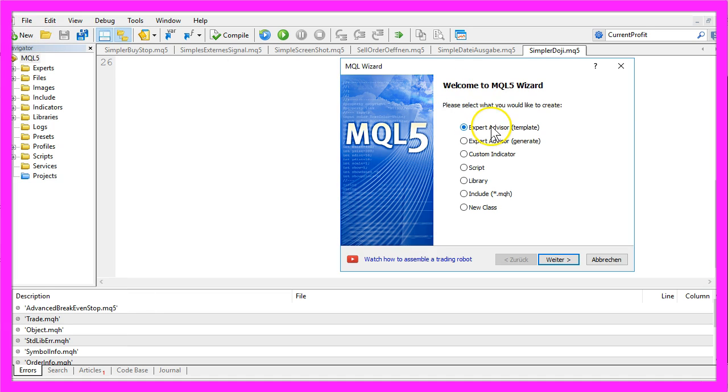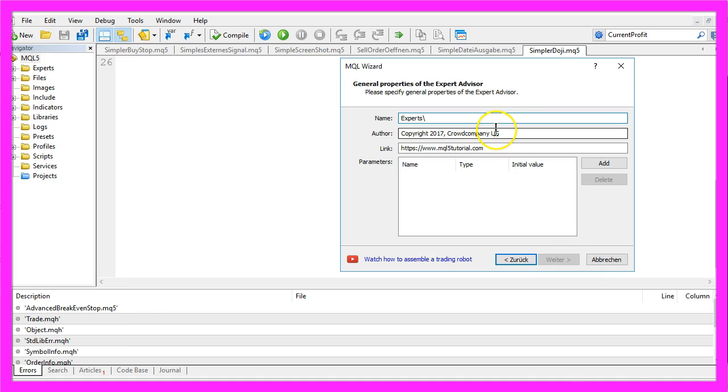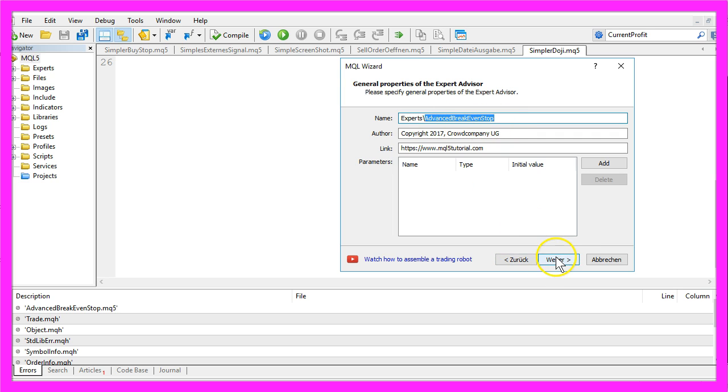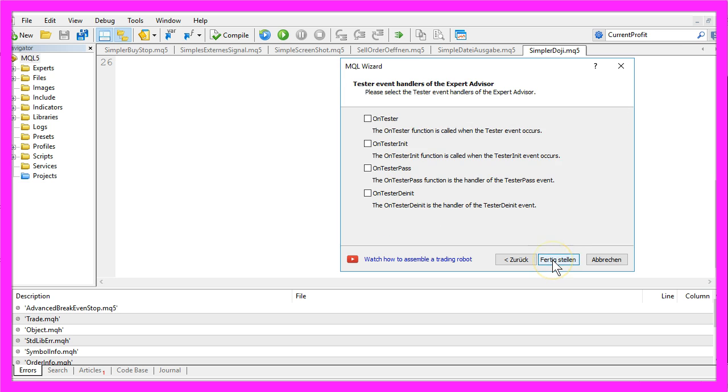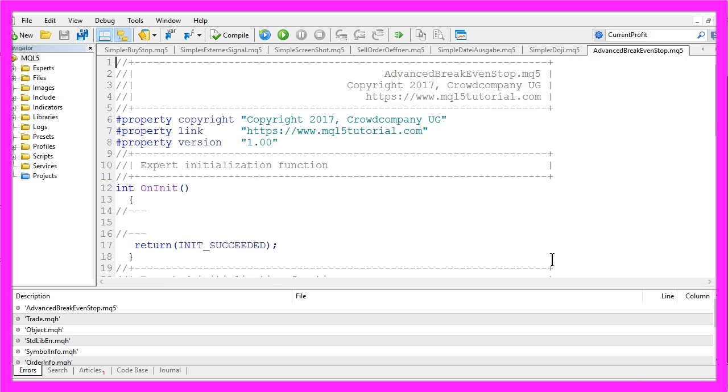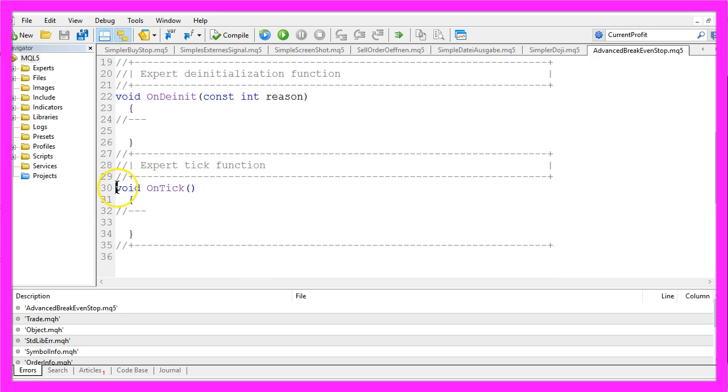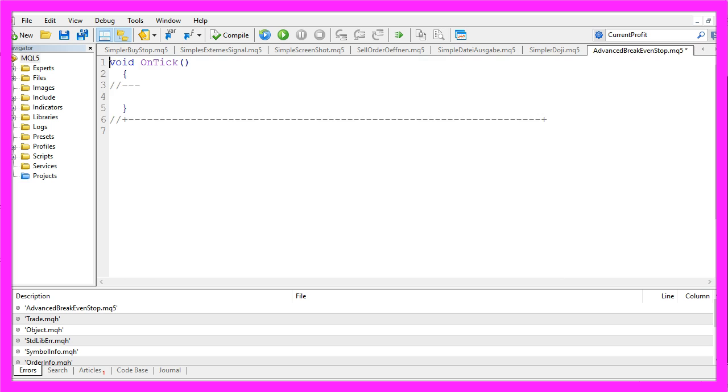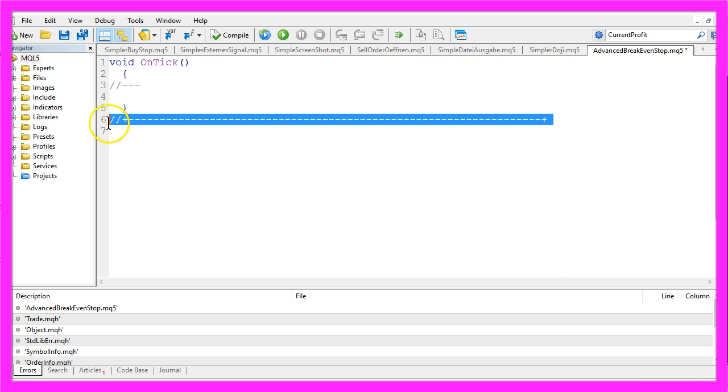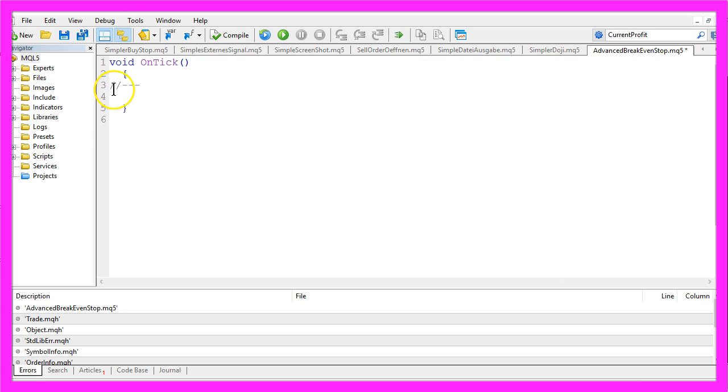New, Expert Advisor from Template, Continue. I will call it Advanced Breakeven Stop, Continue, Continue and Finish. And let's remove everything above the OnTick function and the two comment lines.